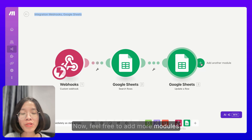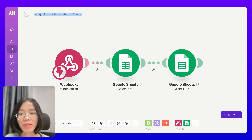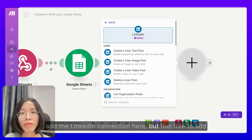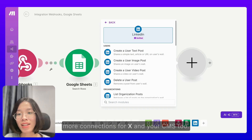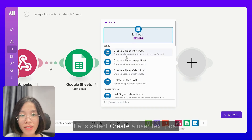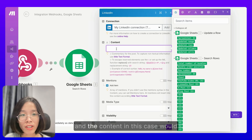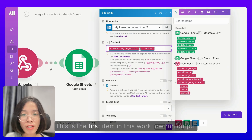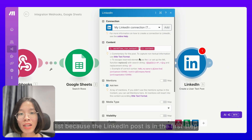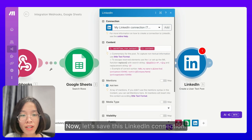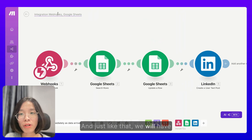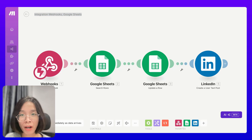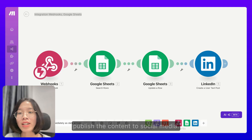Now feel free to add more modules for publishing the content on different platforms. For the demonstration purpose of this video, I will only add the LinkedIn connection here, but feel free to add more connections for X and your CMS too. Let's select Create a User Text Post, and the content in this case would come from the workflow run output content — this is the first item in the workflow run output list because the LinkedIn post is in the first step. Now let's save this LinkedIn connection. And just like that, we will have this scenario to capture the AI workflow run results from MyPAL, save the results to Google Sheet, and publish the content to social media.